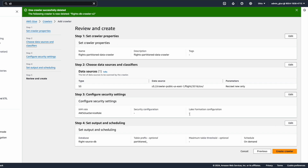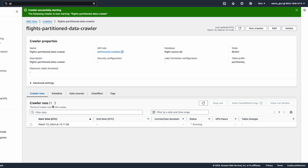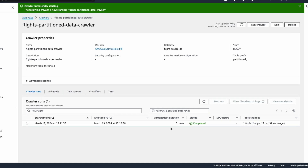We are good with the other defaults, so click Next. Here is the review page showing our crawler, the data source we are going to crawl, the Glue service role we are going to use, the target database, and the table prefix we're providing as 'partitioned_'. Let's click Create Crawler. Our crawler is successfully created. Let's run it. The crawler has already started running — let's wait for it to finish. Our crawler has successfully completed its first run, showing one table change with 12 partition changes, representing the 12 months.